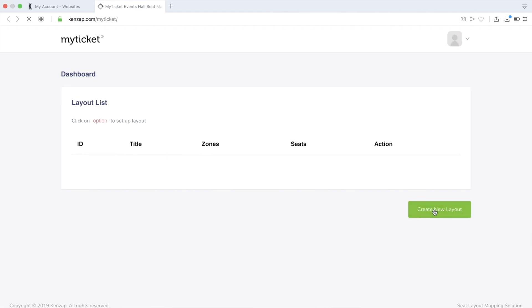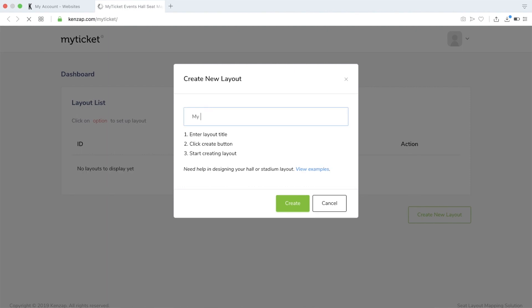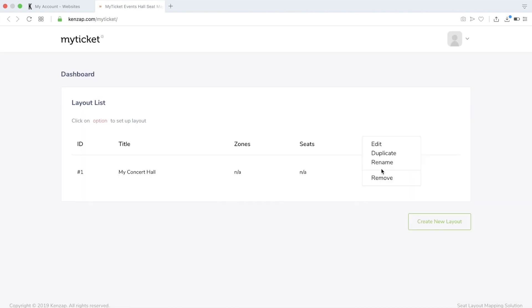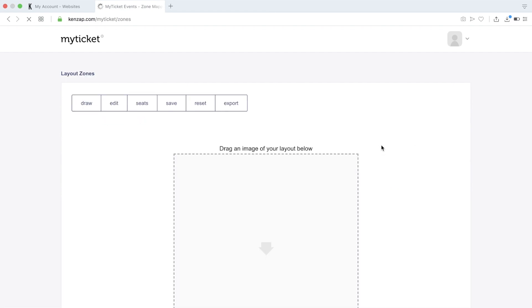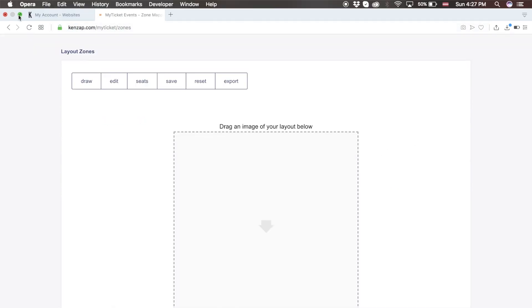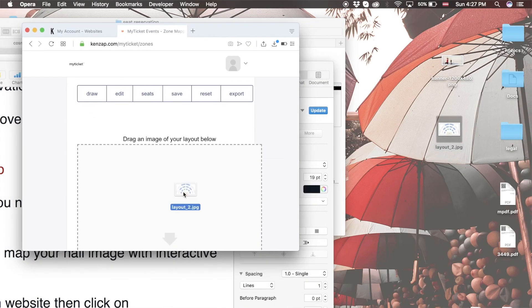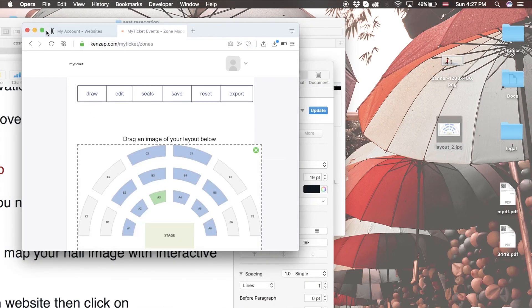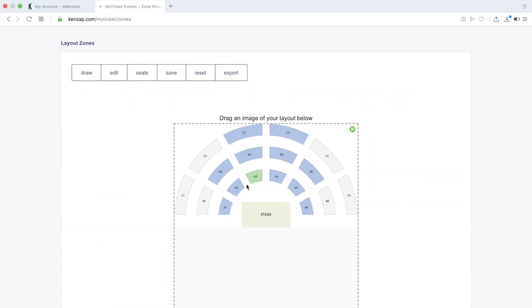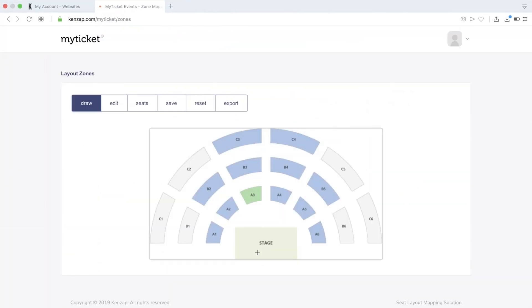Click on Create New Layout, enter its name, and then click on Edit. Now you need to upload the image of your whole layout — it can be in JPEG or PNG format.